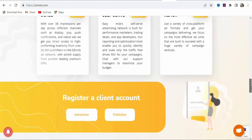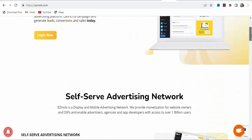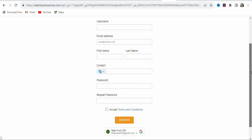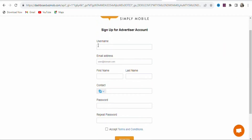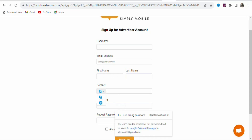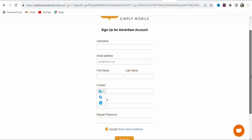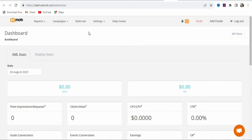We are targeting up to four countries, so we can use this platform to target those countries and get cheap traffic without investing a lot of money. To create an account, click on Login, then select Register as Advertiser. Enter your username, email address, first name, last name, contact, password, and repeat password, then accept the terms and conditions and click Register.